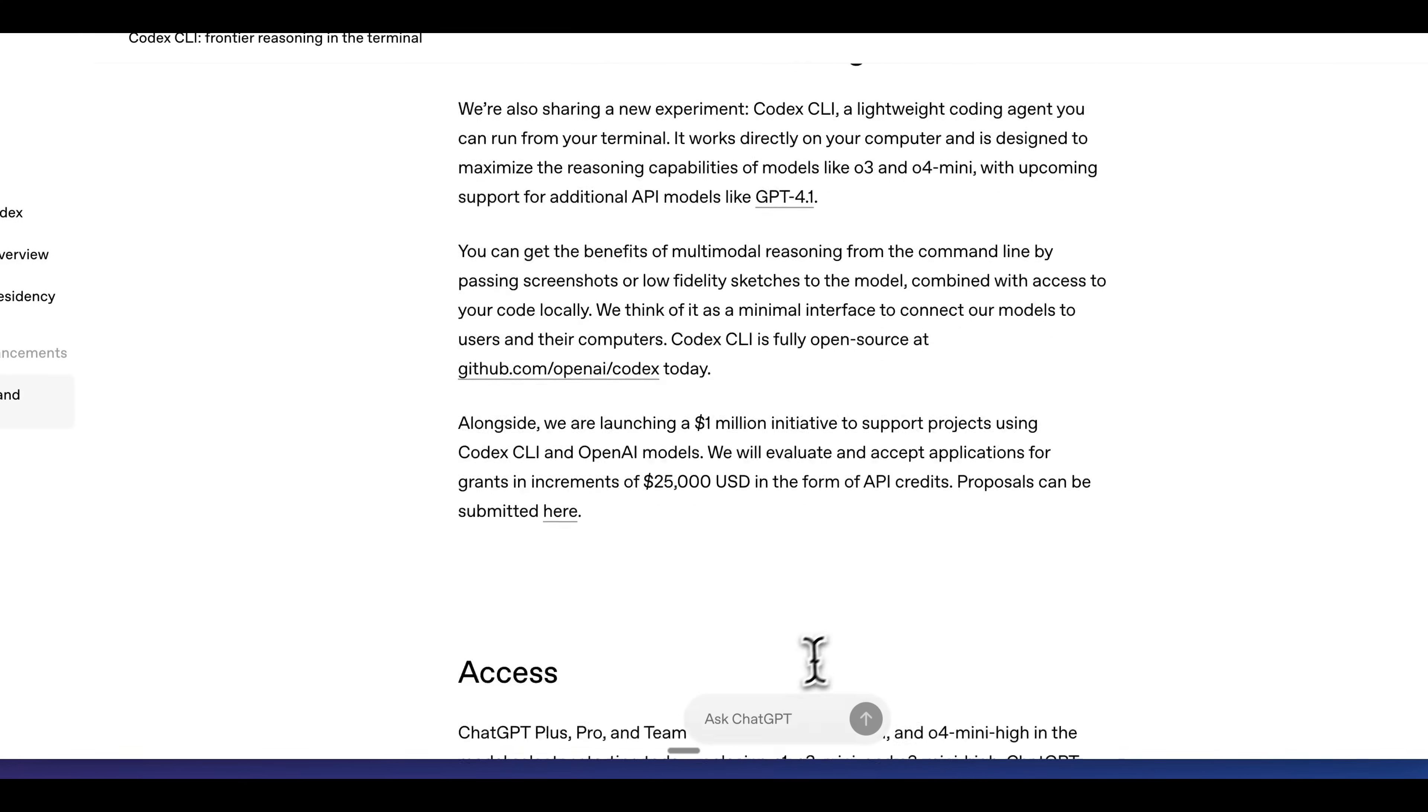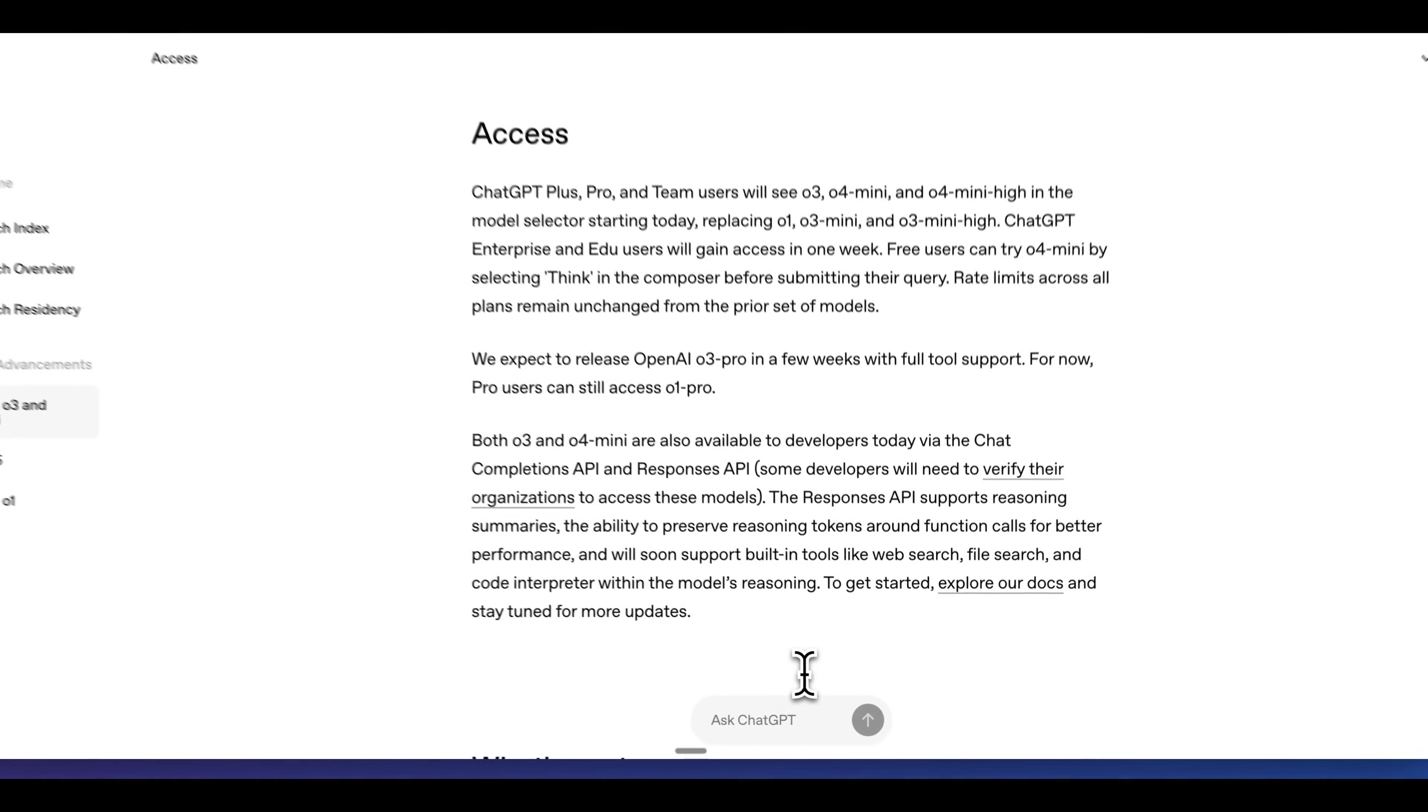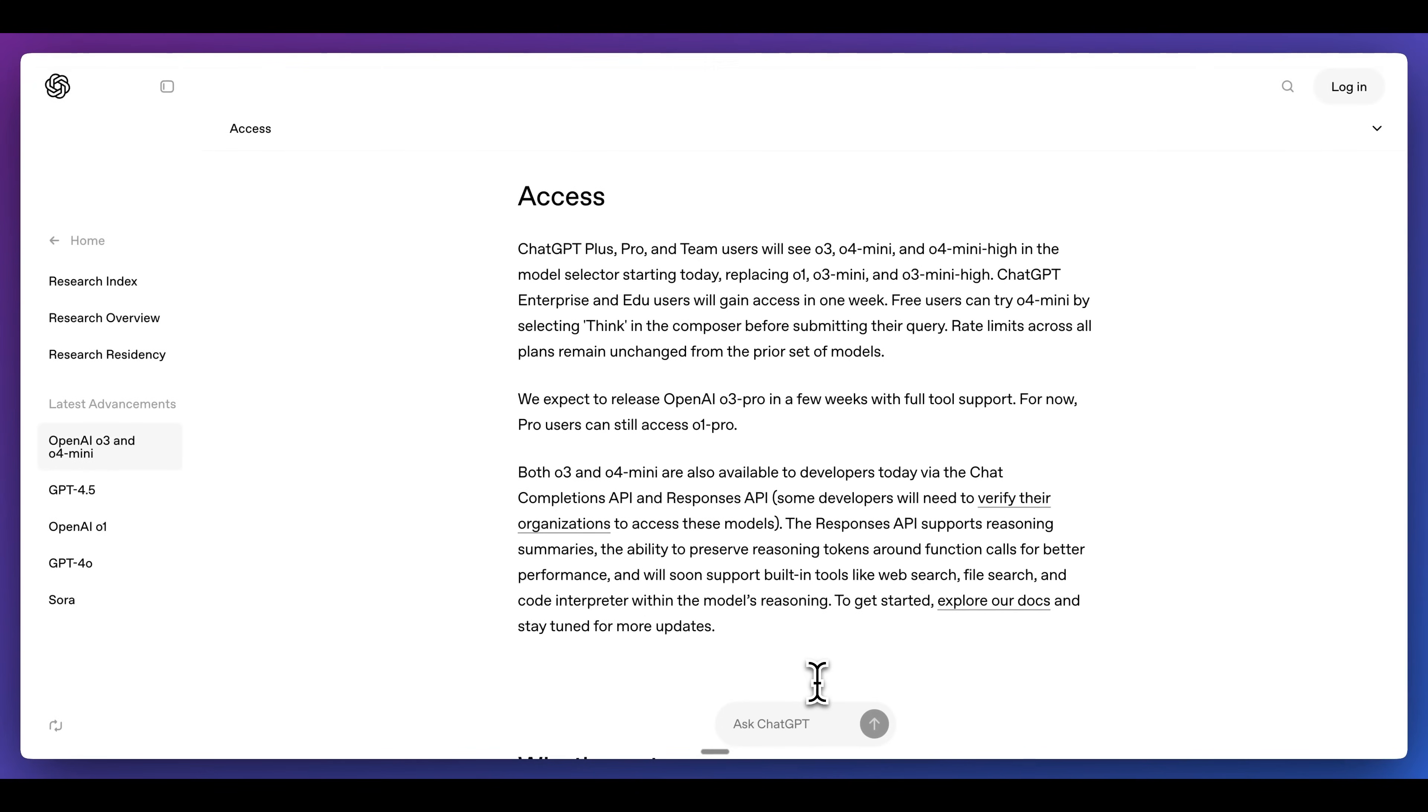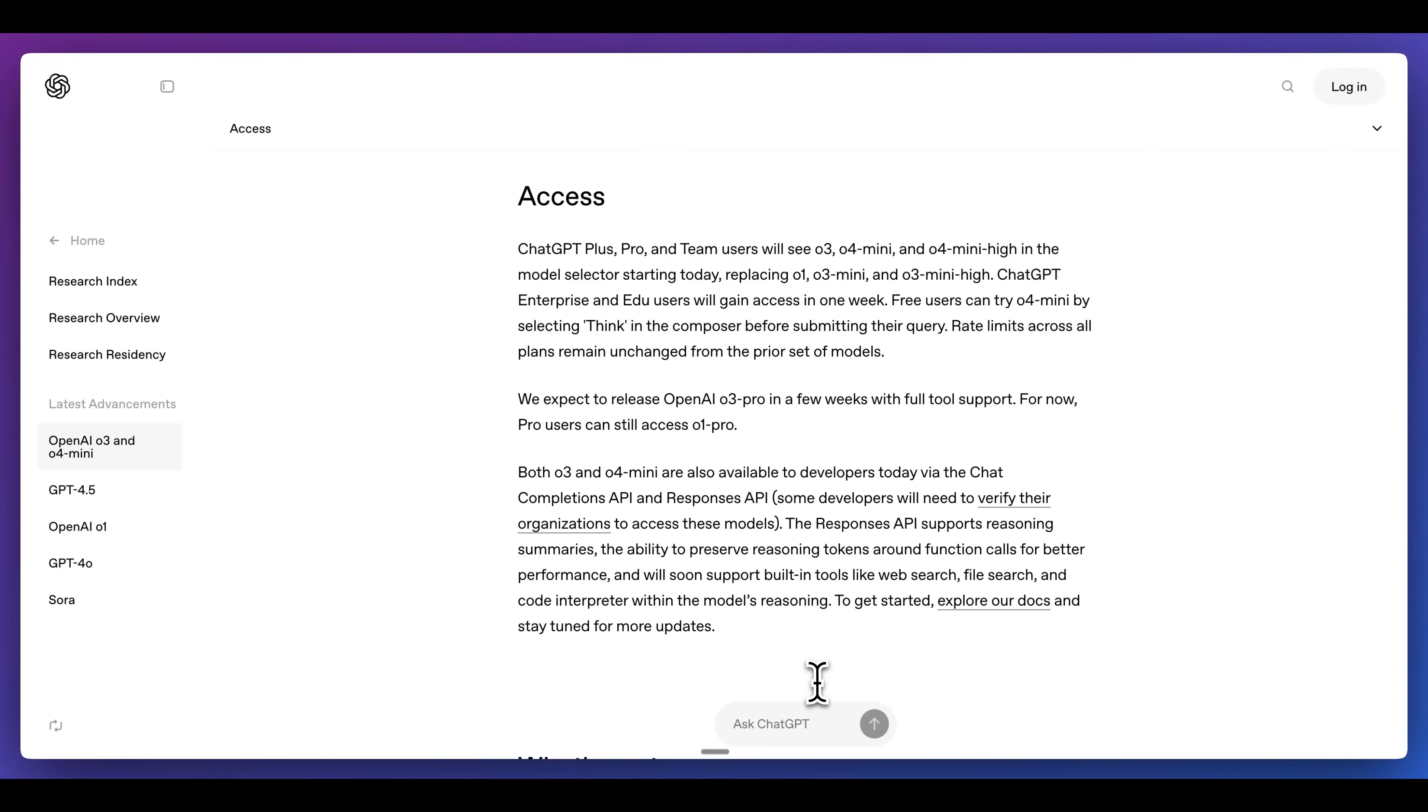In terms of access, ChatGPT Plus Pro and team members are going to be able to access O3 as well as O4 Mini and O4 Mini High within the model selector starting today. These are going to be replacing O1 as well as O3 Mini and O3 Mini High.